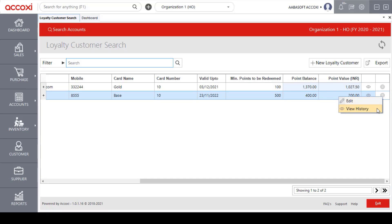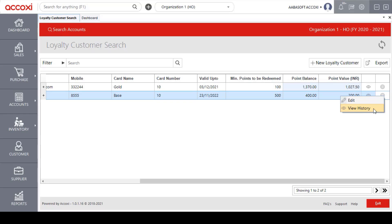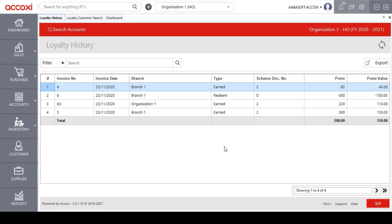Next to the View icon is a More option. The More option includes Edit and View History options. If the user wants to edit or make a change after creating a loyalty customer, it can be done using the Edit option. Clicking on it redirects to the Loyalty Customer form. The second option under More is View History, which allows users to access the complete history details of the loyalty customer.